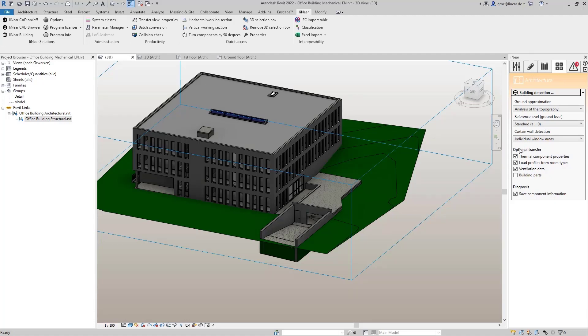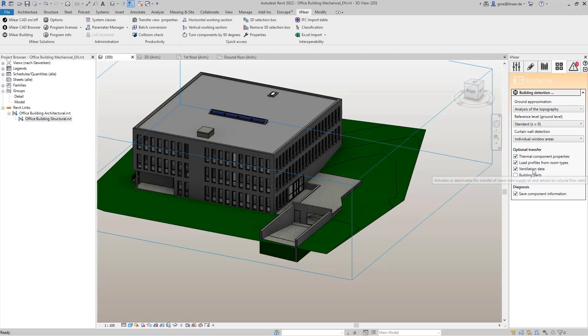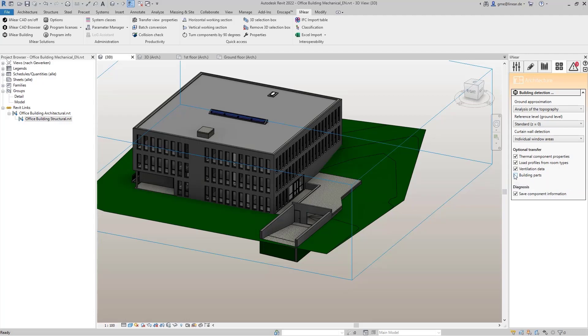In the lower part, we define which data should be transferred from the model. These are thermal component properties, already created load profiles from the MEP spaces, or also the ventilation data. If I have created several building parts in my model, I can also transfer this information, which is not the case in our model.